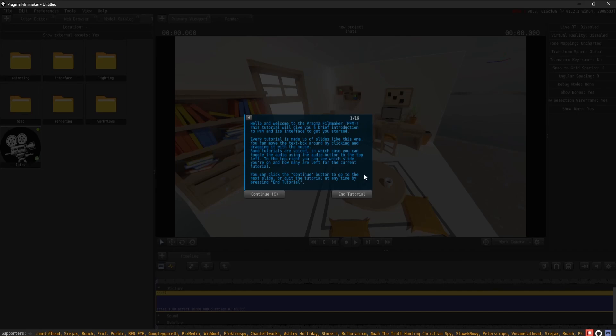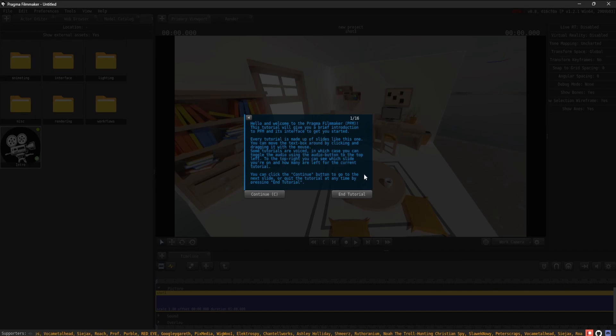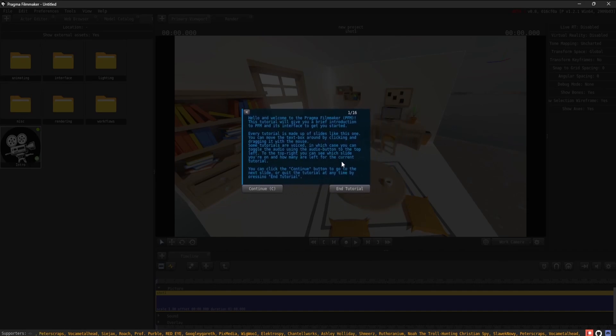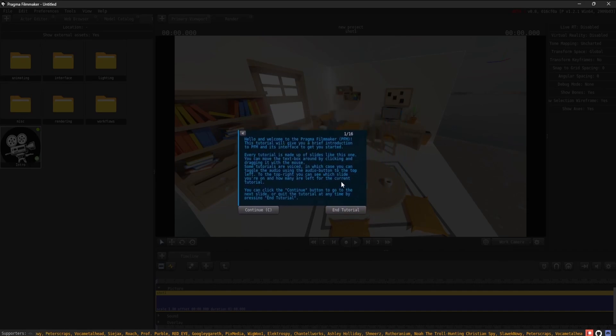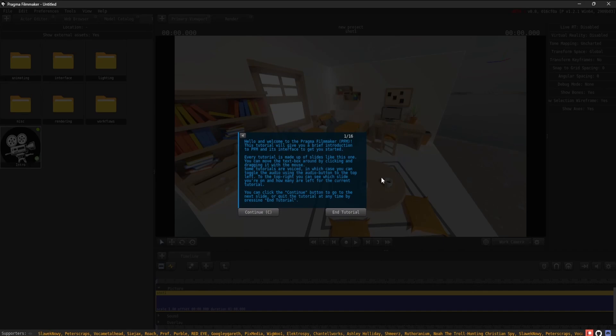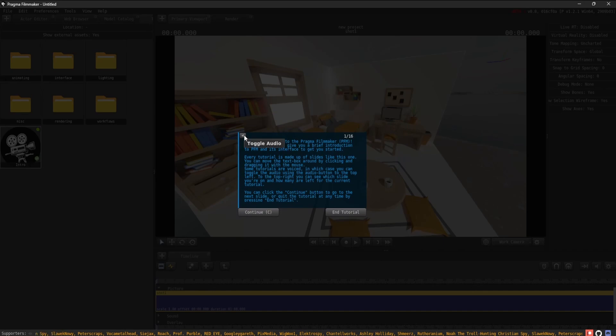Every tutorial is made up of slides like this one. You can move the text box around by clicking and dragging it with the mouse. Some tutorials are voiced, in which case you can toggle the audio using the audio button to the top left.